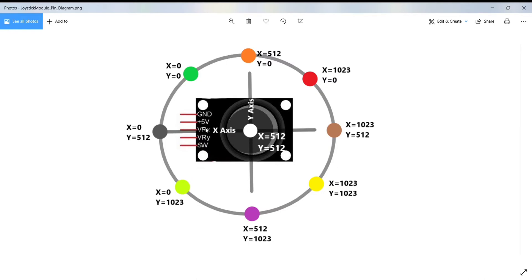This is VRY and it gives the Y coordinate, that is the vertical direction of the joystick. And this is the SW pin, that is the switch pin. It is normally open, meaning that the digital readout from the SW pin will be high.